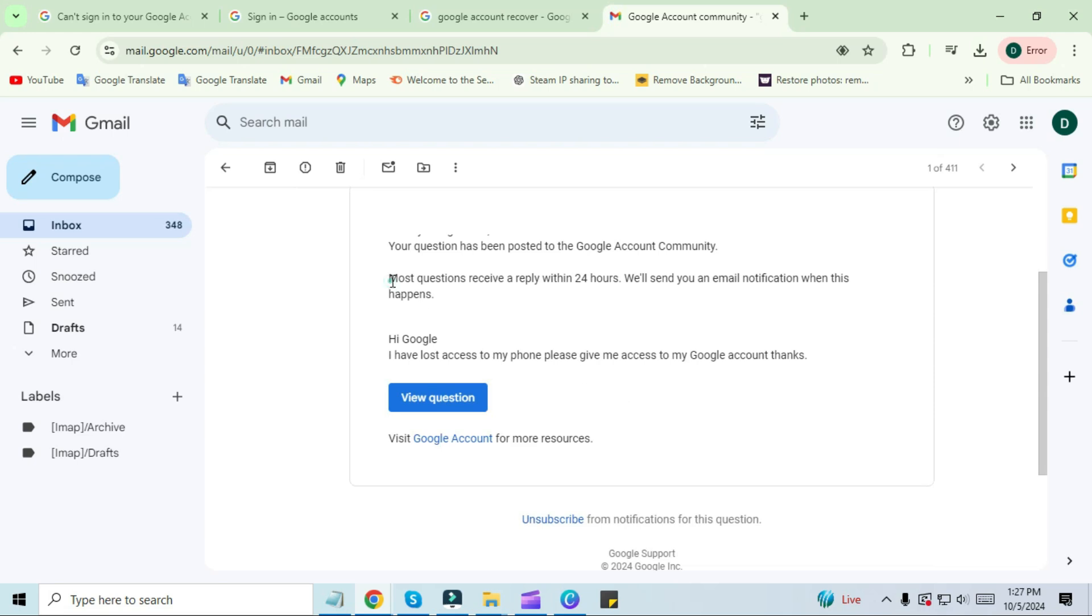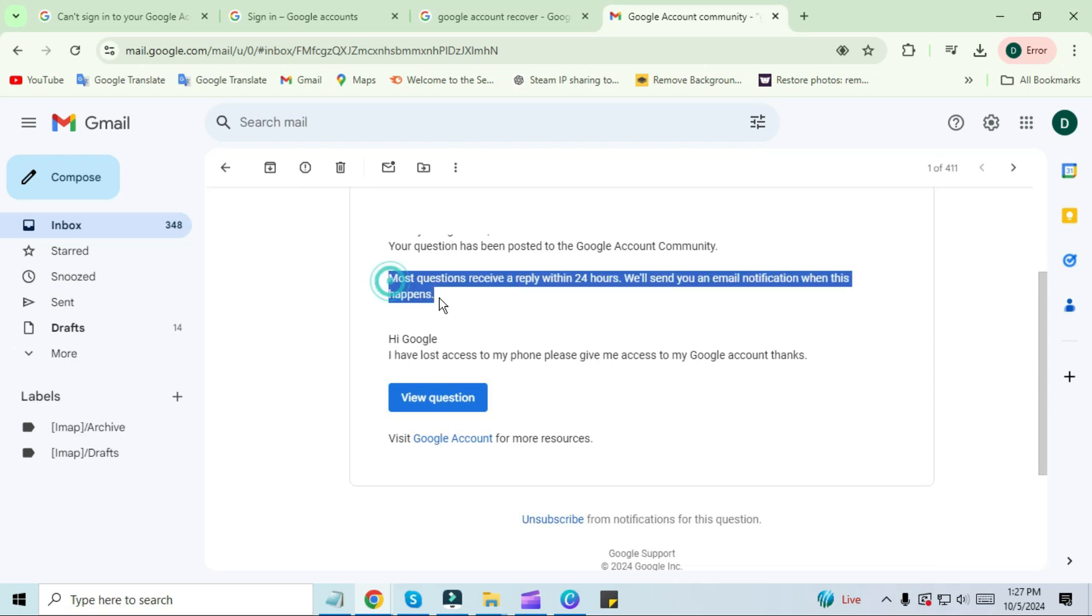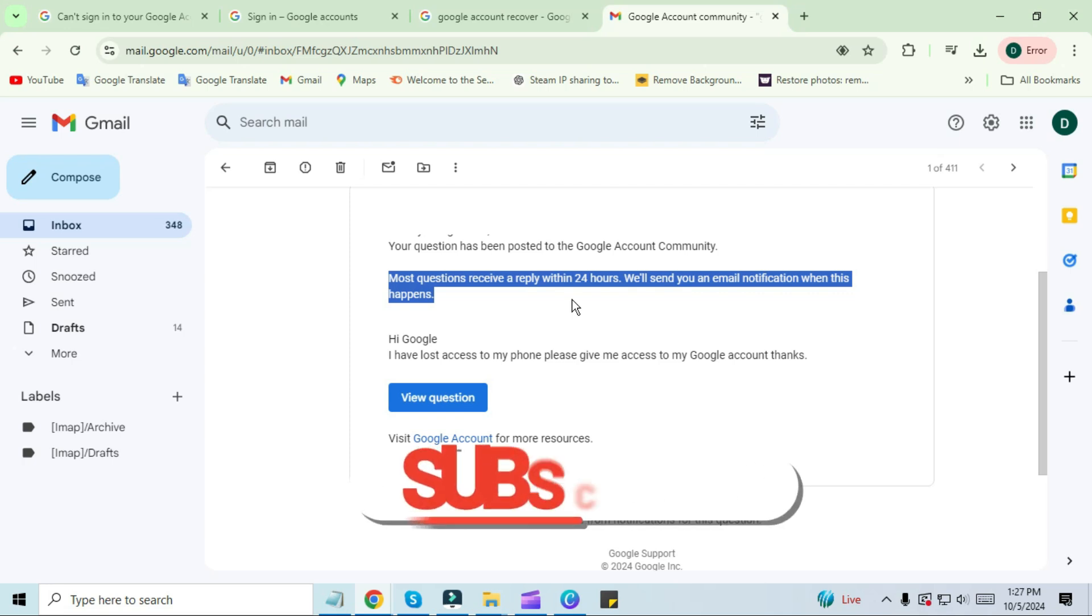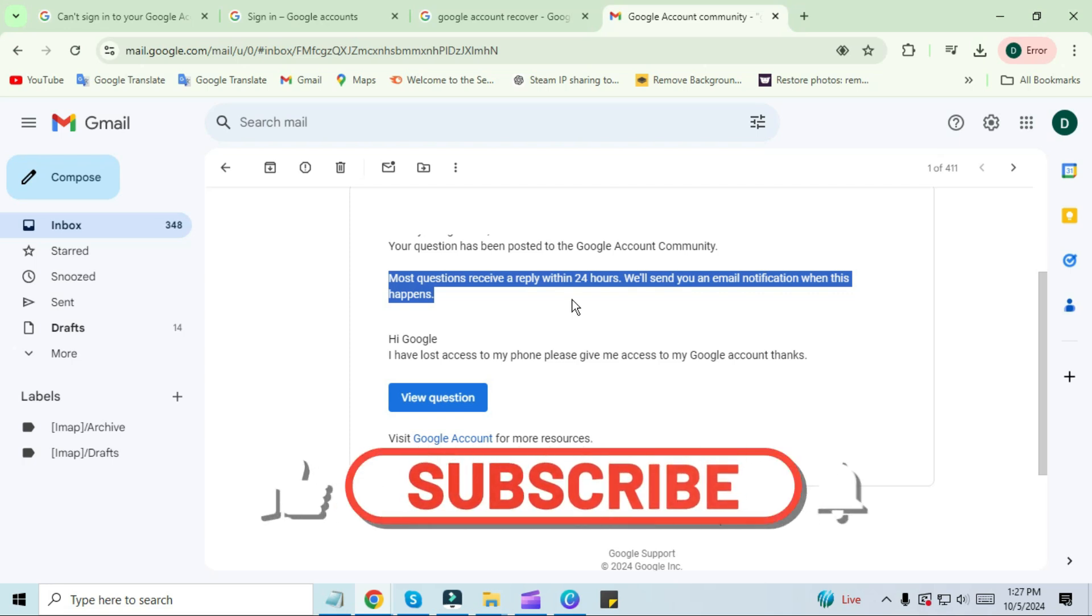You will be given a link in the notification sent. By clicking on that link you can reset your password. Hope this video is useful for you and you have found a solution to your problem.